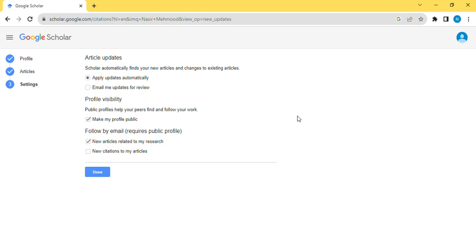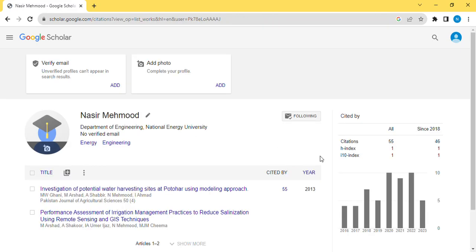Now these are some points you have to do by yourself. Do you want regular updates? Profile visibility should be general public. Follow email, and it's done, completed.